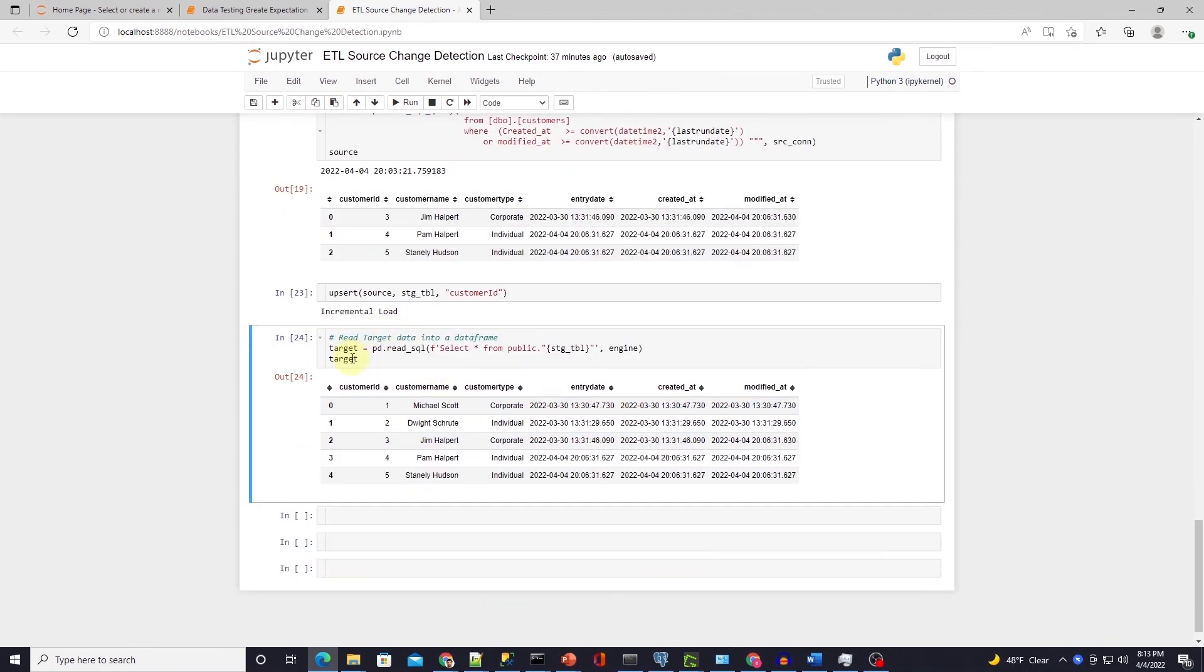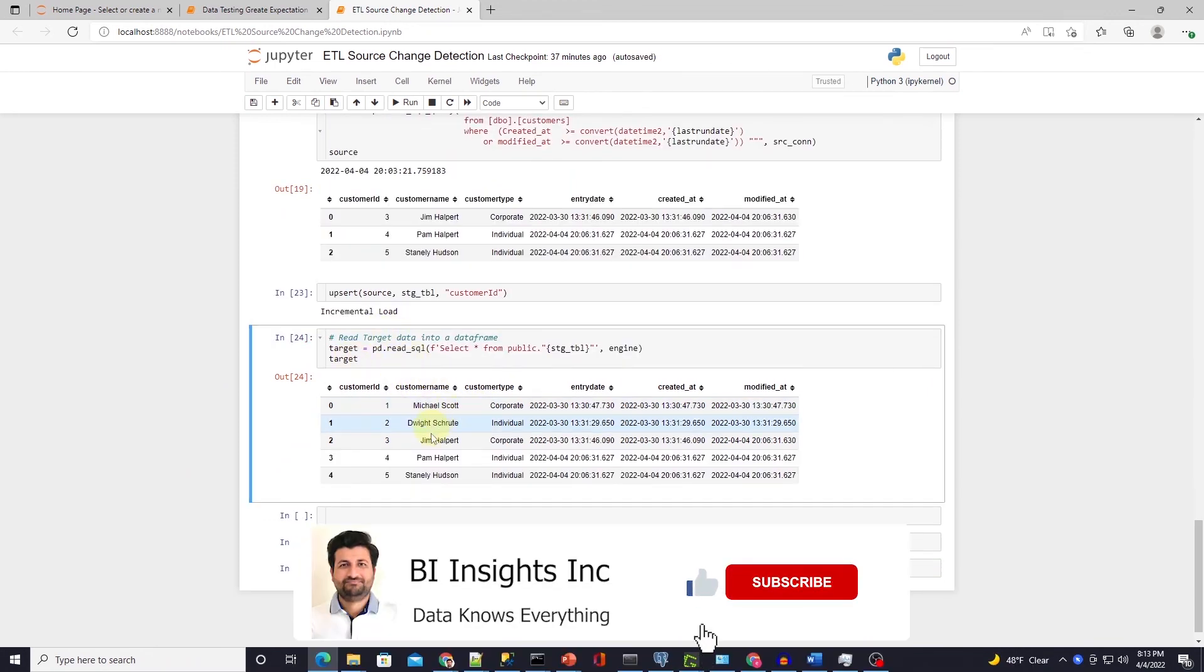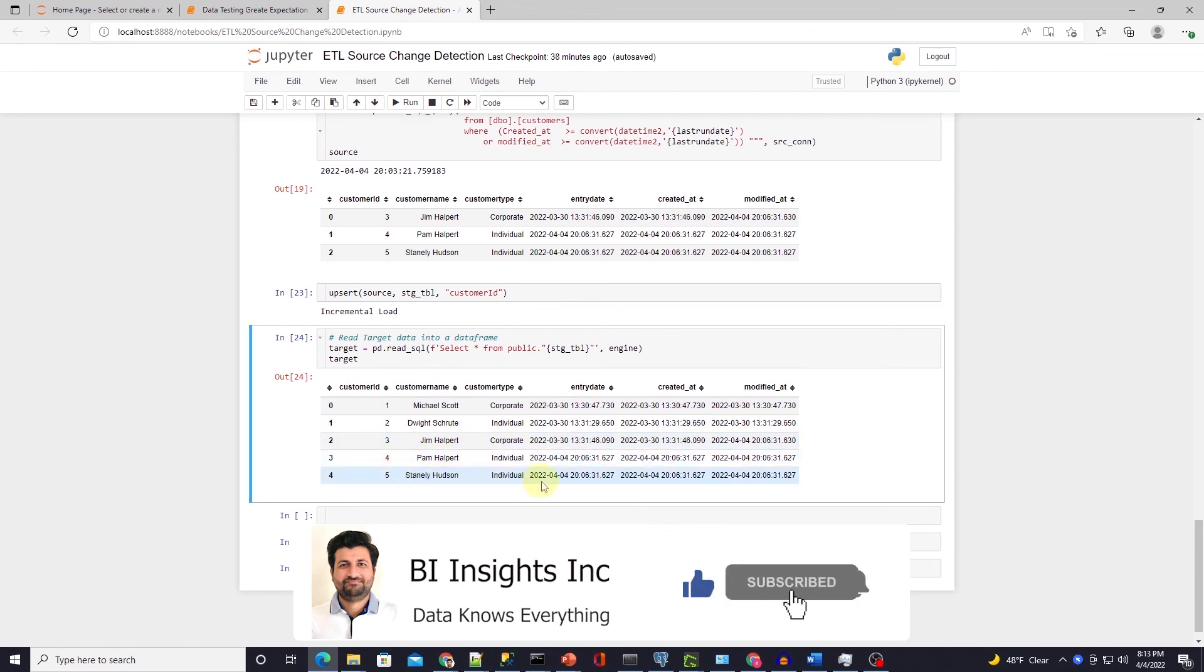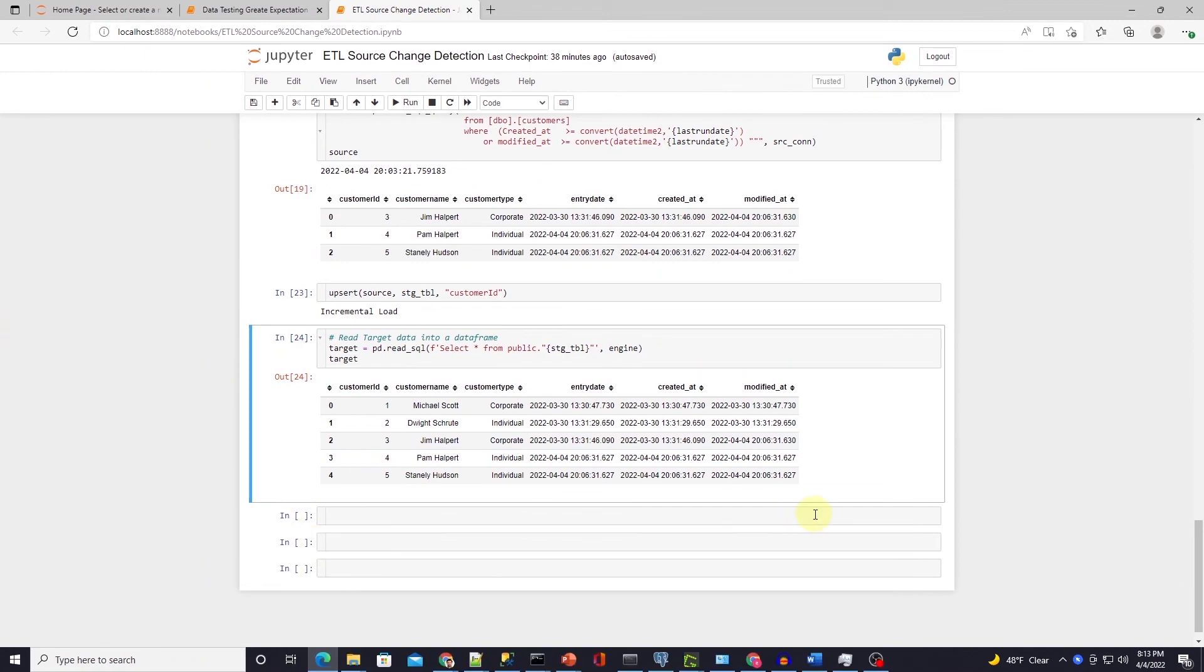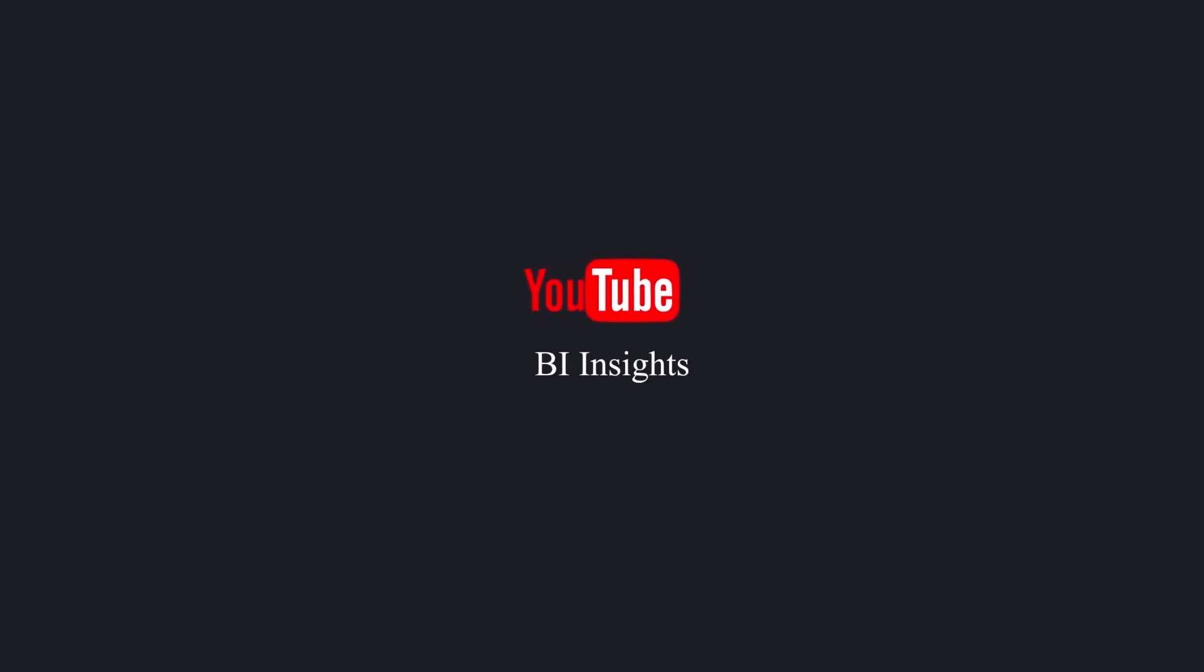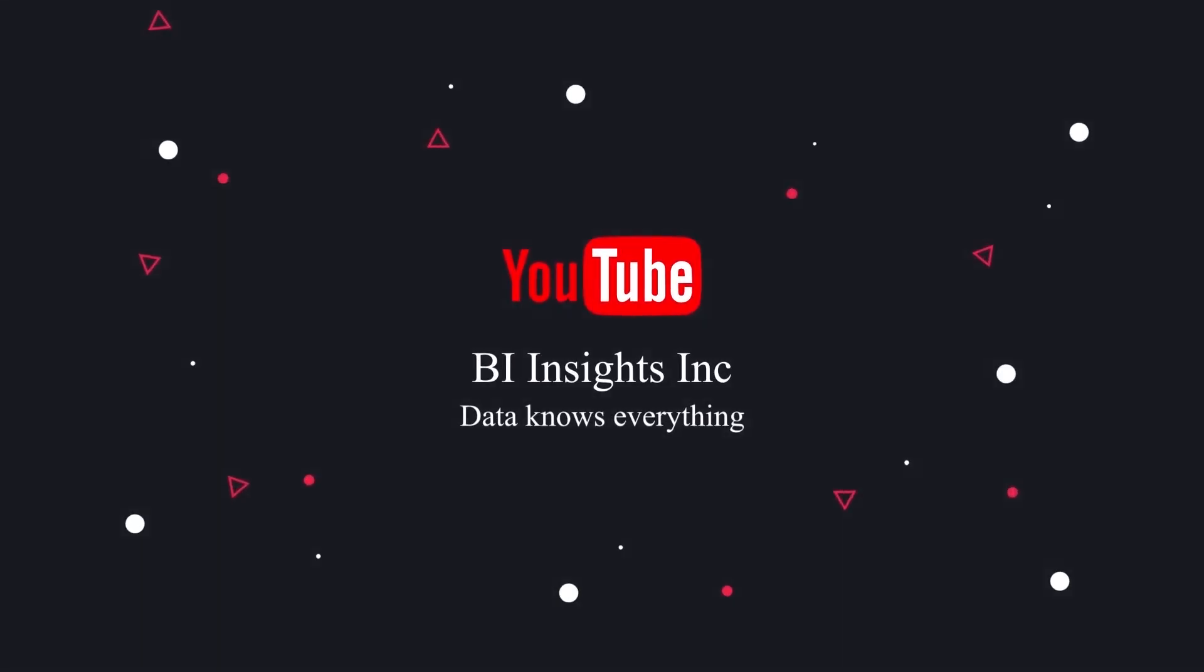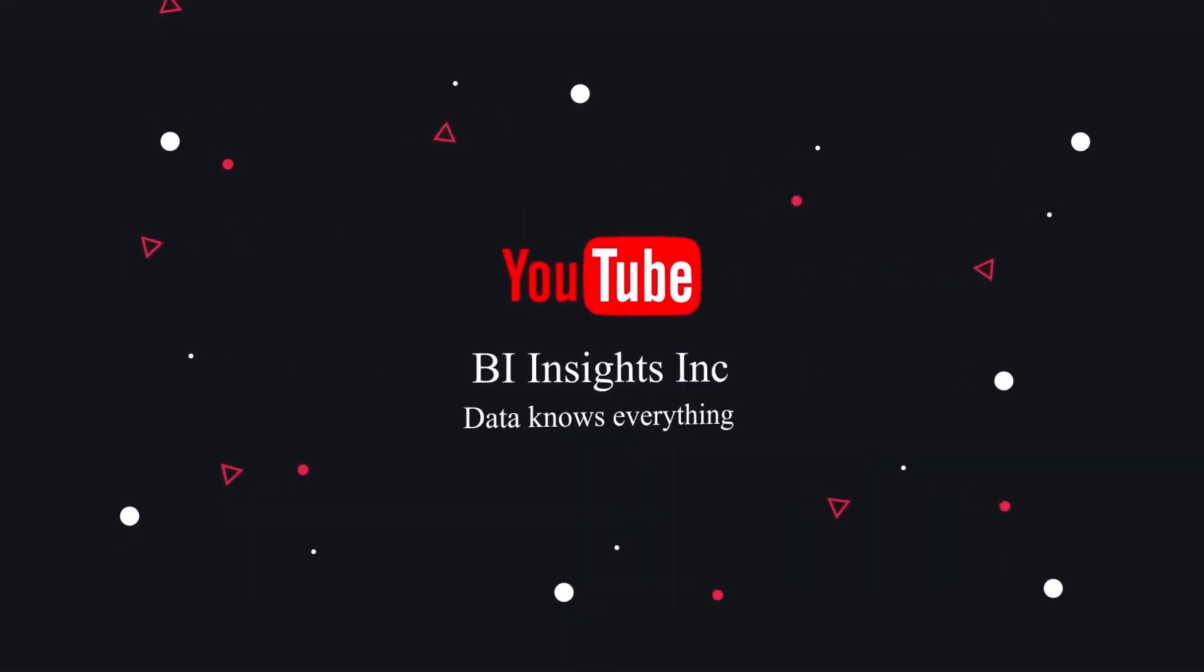This is how we can use the source change detection in Python ETL pipeline. I hope you enjoyed the session. This is all for now. Like, share and subscribe. Take care and I'll see you in the next video.